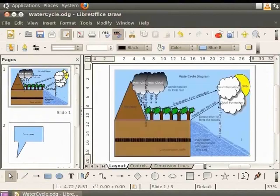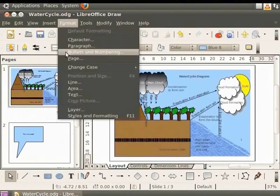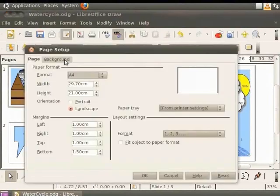Now let's learn how to change the page number format. From the main menu, click on Format and select Page. The Page Setup dialog box appears. Click on the Page tab.